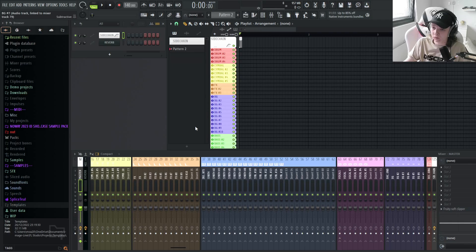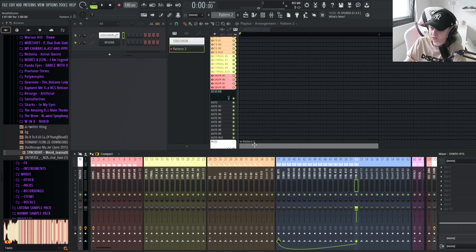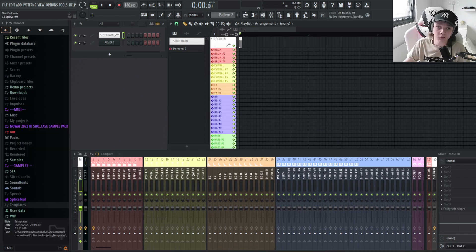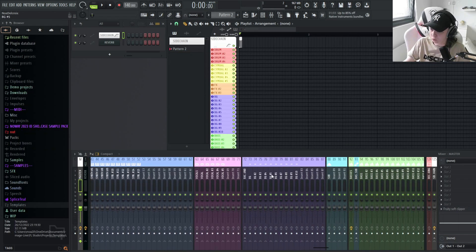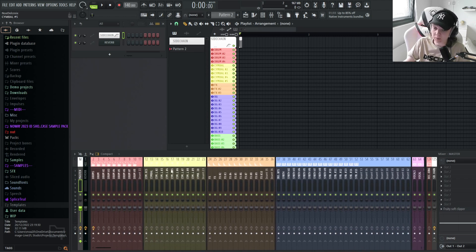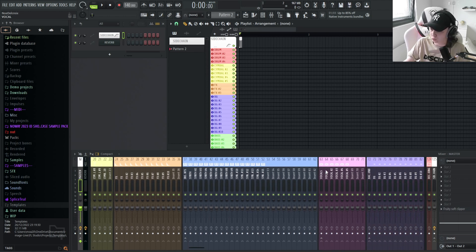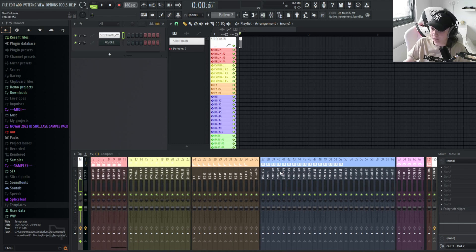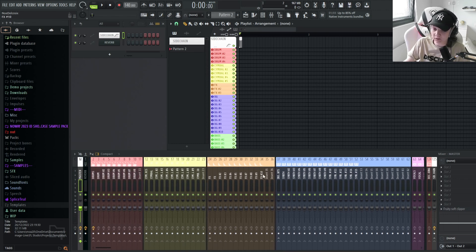Today I'm making a tutorial explaining how I set up my template in FL Studio, since a few of you guys requested it. I'll try to be as clear as possible. Keep in mind this is how I set up mine — depending on how you produce you might want to do it differently. I'm just giving you general tips and tricks for a better workflow.